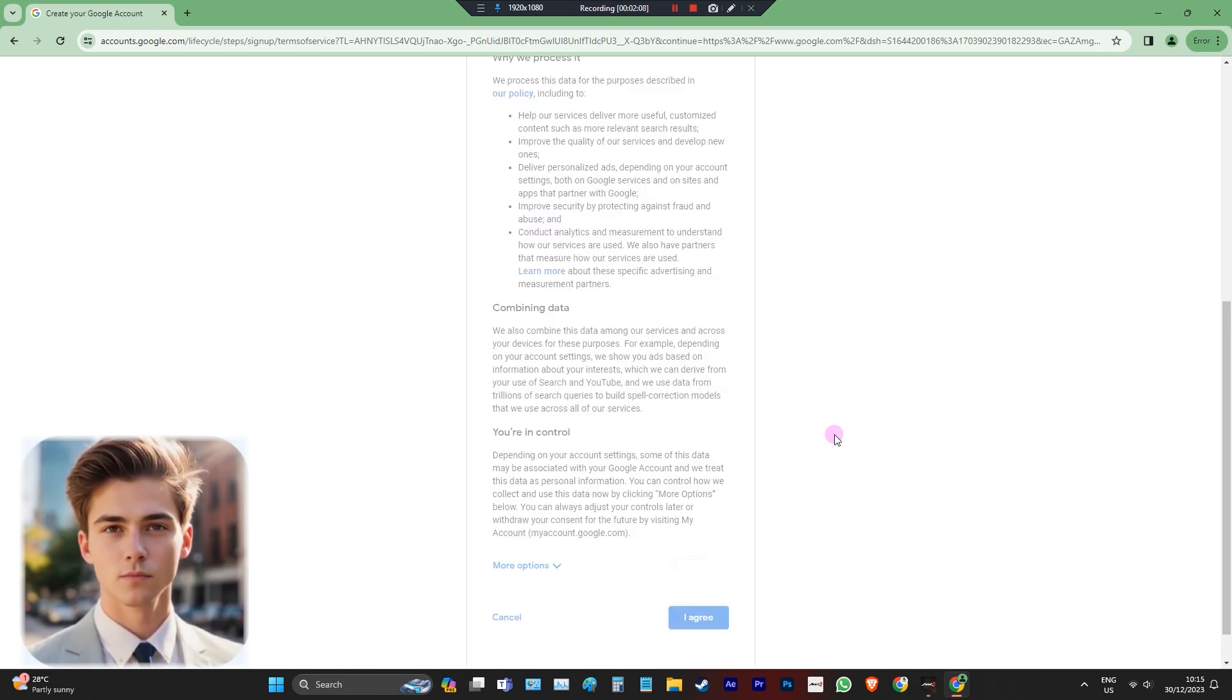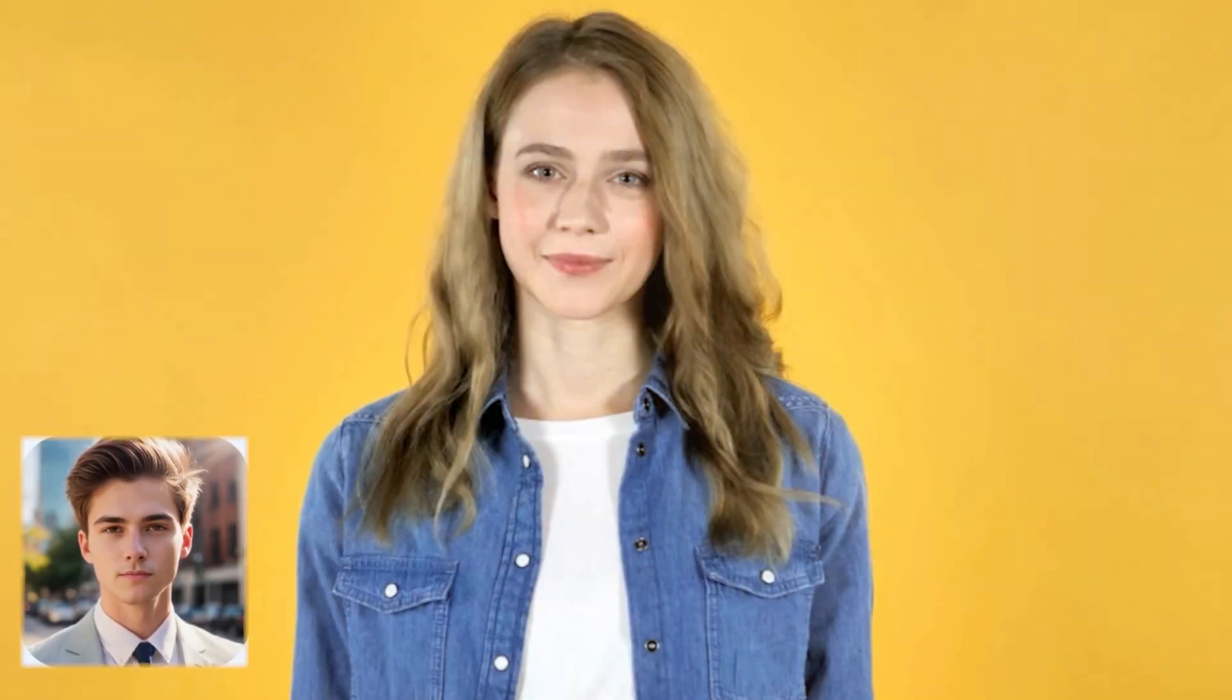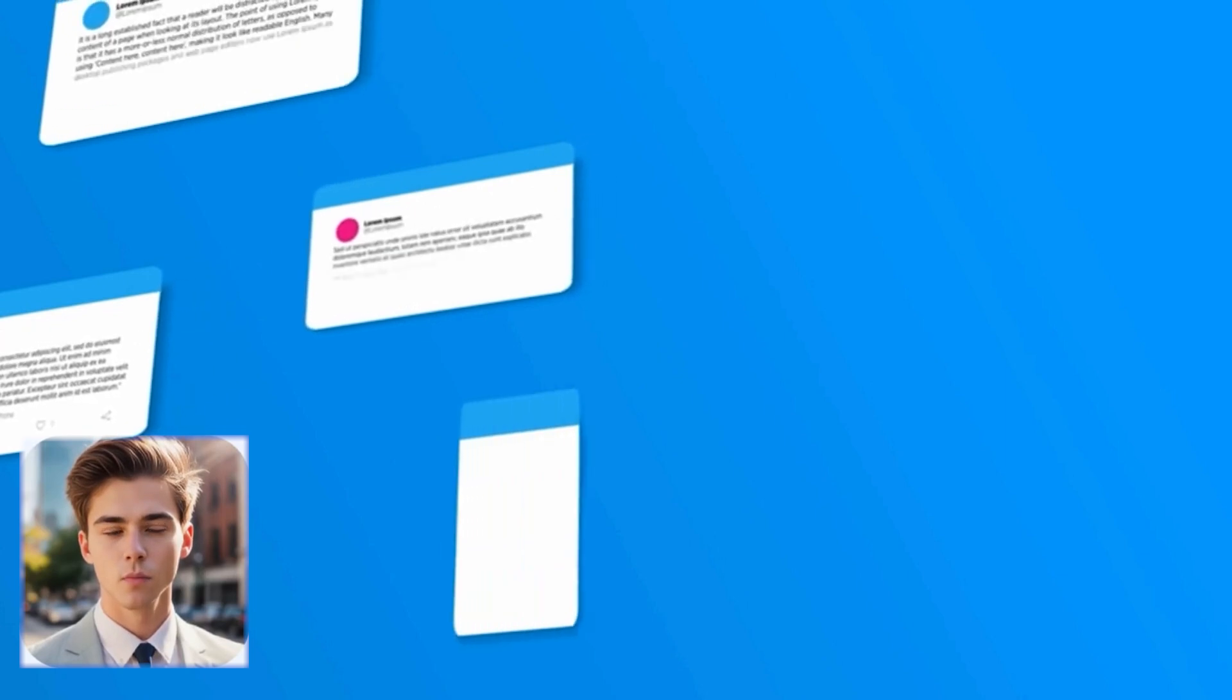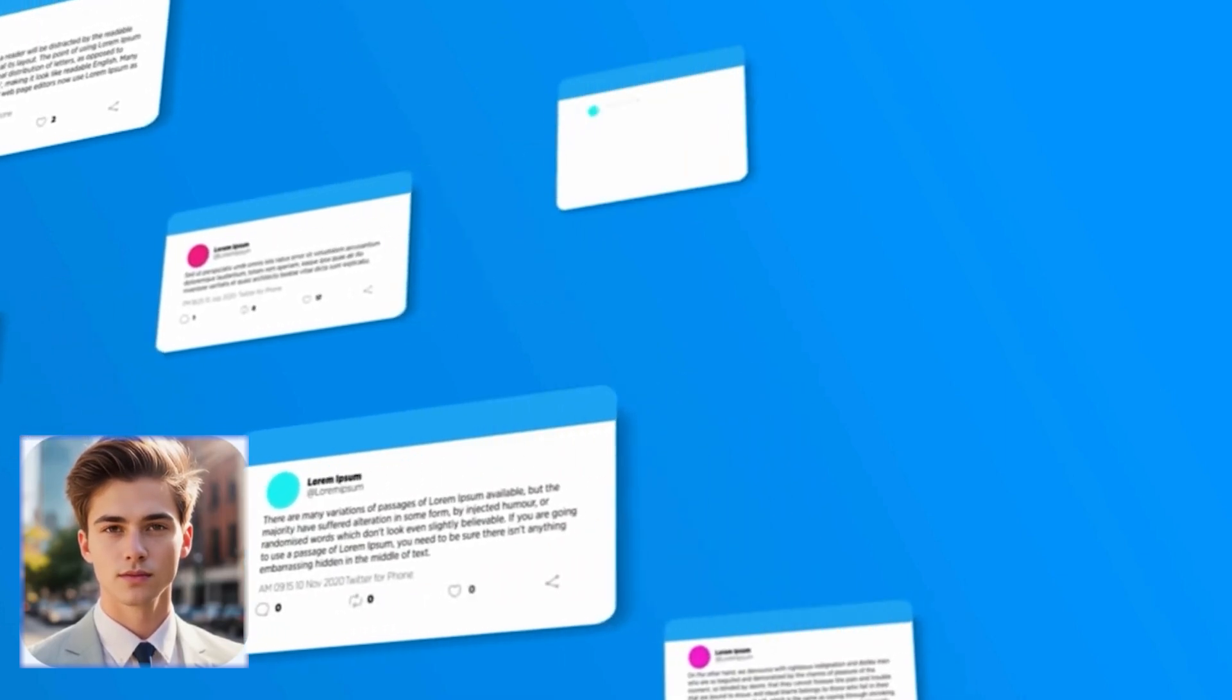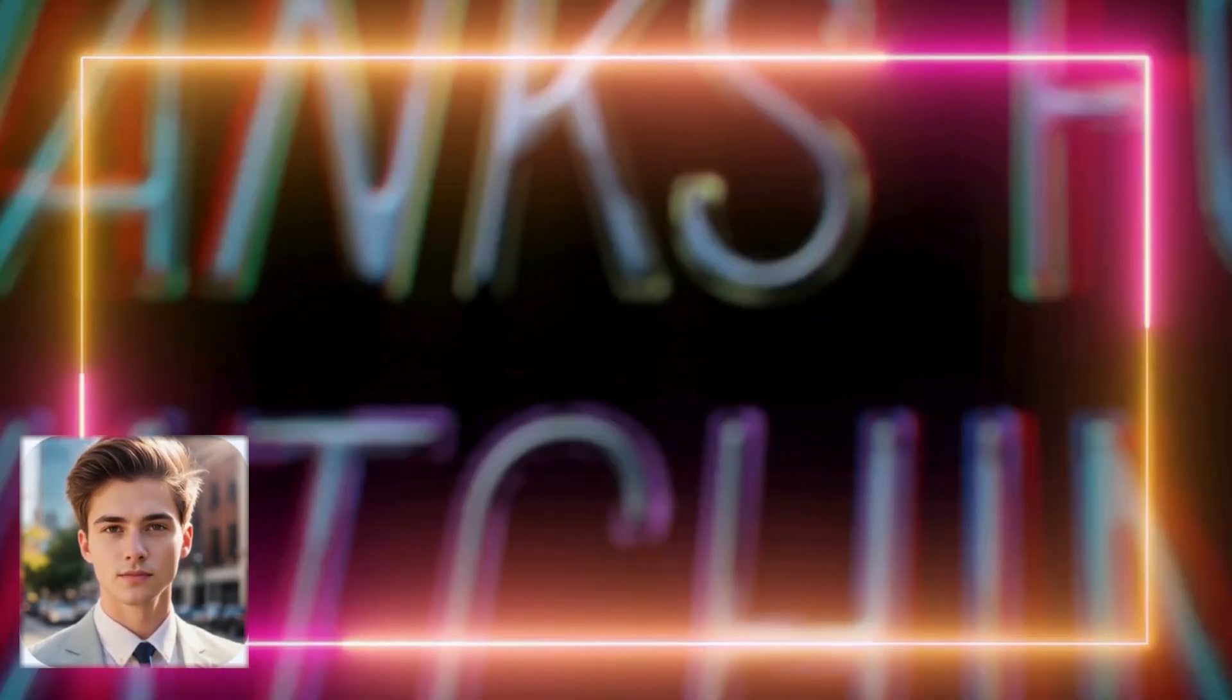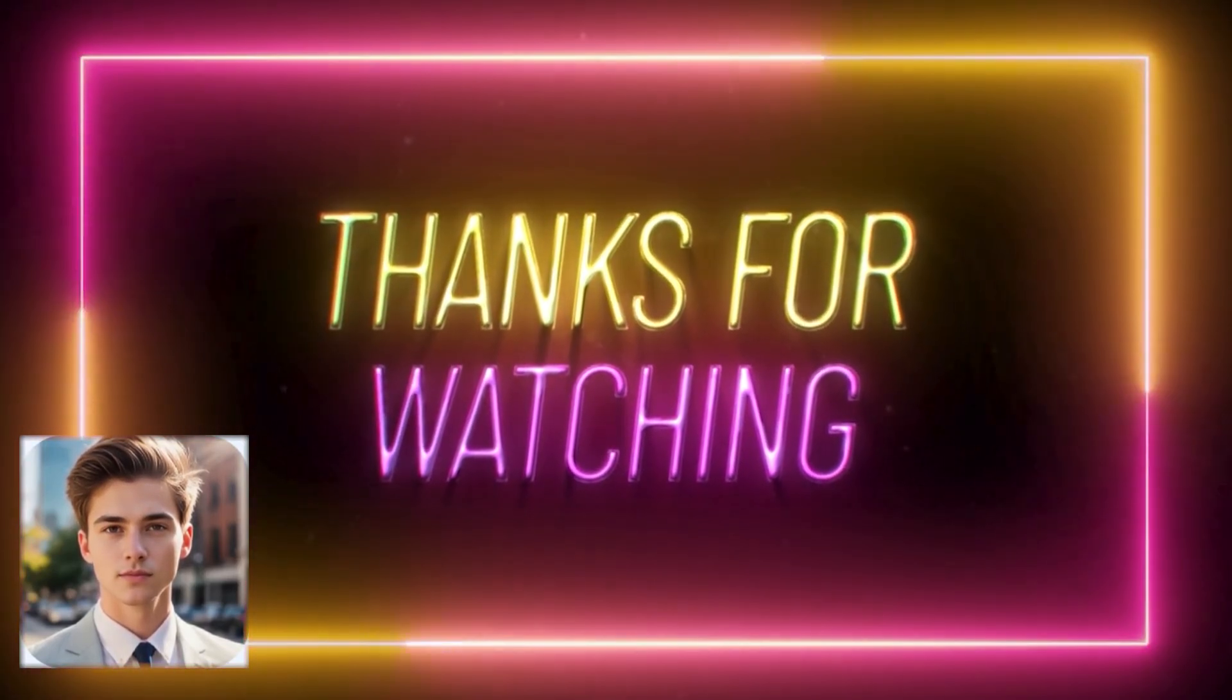And that's a wrap on how to create unlimited Gmail accounts without a phone number. If you found this tutorial helpful, give us a thumbs up and share it with your friends. Don't forget to leave a comment below if you have any questions or suggestions for future videos. Thanks for watching, and I'll see you in the next one.